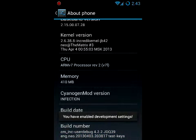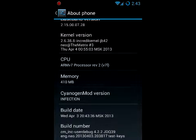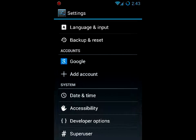See now it says you have enabled development settings. If I click back now you'll see developer options is listed under the system settings.